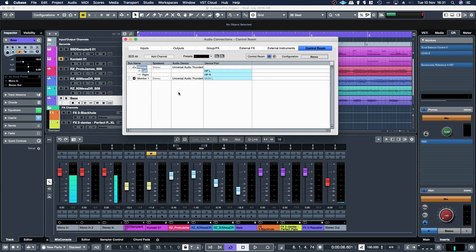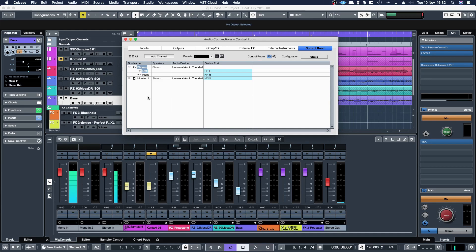But yeah, so hopefully that helps some people figure out how to properly route your audio to get a separate headphone output. It should be similar on different interfaces. Three and four I think usually is the output for the headphones, but you might need to check on the control panel for your particular audio interface. But yeah, hopefully that helps someone. Cheers.